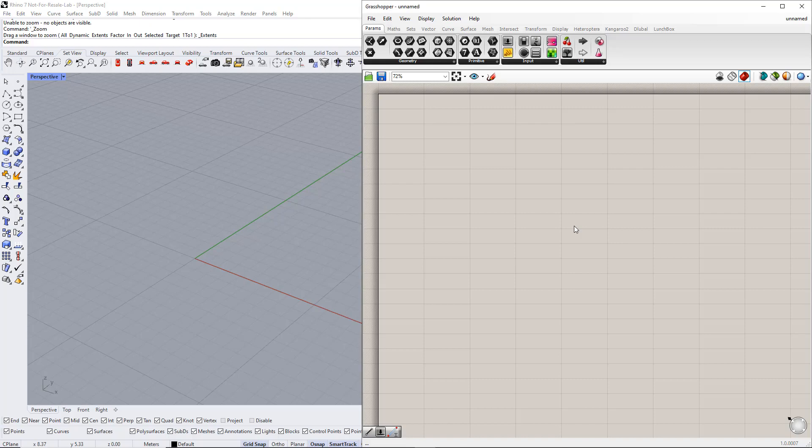Hello and welcome to this Dlubal tutorial. In this video, we will model a truss girder in Rhino Grasshopper and export the results to RFEM6.